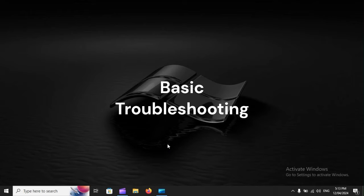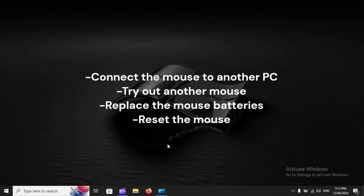Basic Troubleshooting: Connect the mouse to another PC. Try out another mouse. Replace the mouse batteries. Reset the mouse.